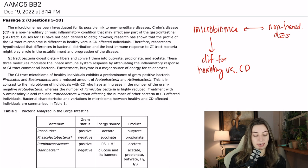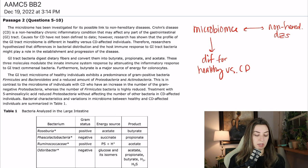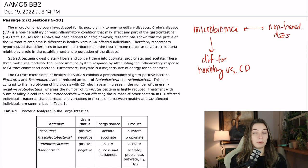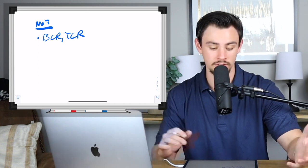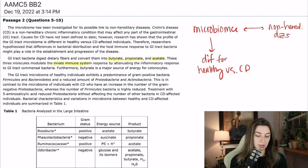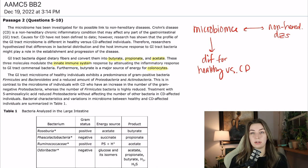GI tract bacteria digest dietary fibers and convert them into butyrate, propionate, and acetate. These three molecules modulate the innate immune system response by attenuating the inflammatory response to GI tract commensal bacteria. Furthermore, butyrate is a source of energy for colonocytes. There's a good bit of basic sciences here. They're probably not going to test you on the ins and outs of Crohn's disease — that's something you'll encounter in med school — but they will test you on the underlying things. So we should know a little about the innate immune system, and you should recognize that a colonocyte is probably just a cell in the colon.